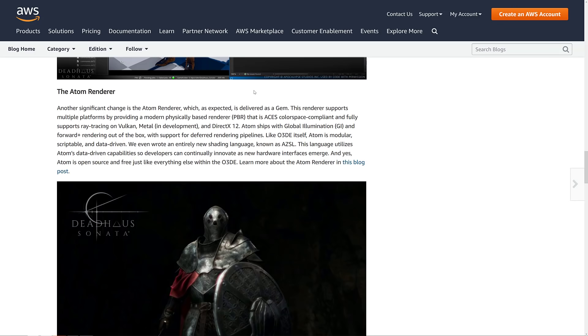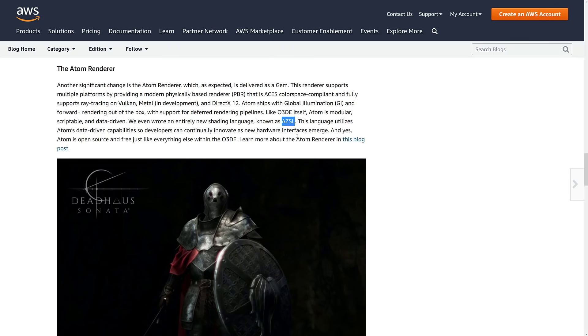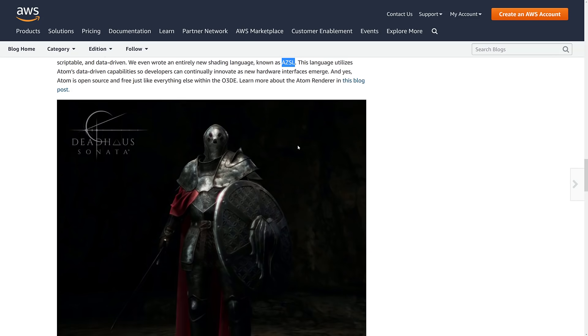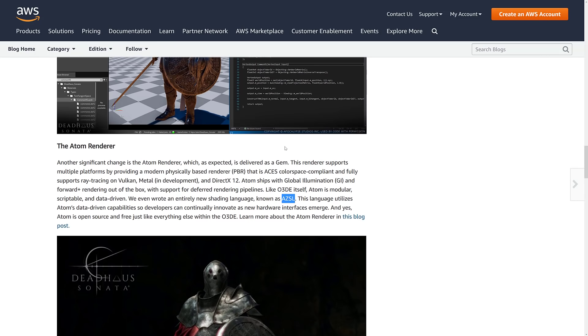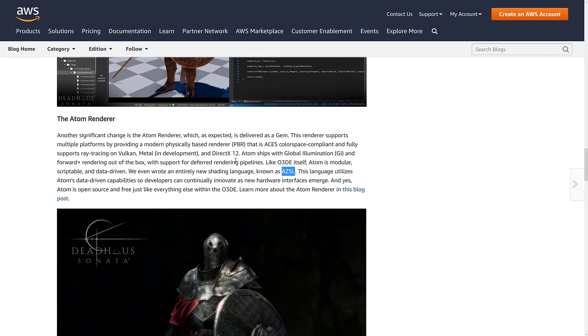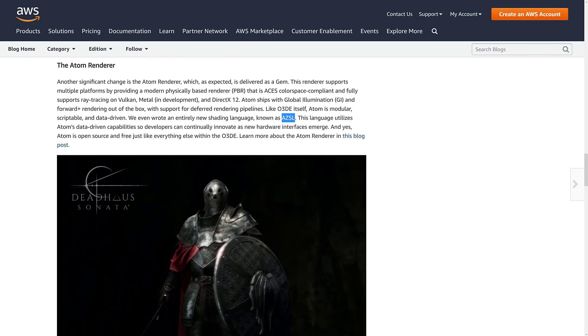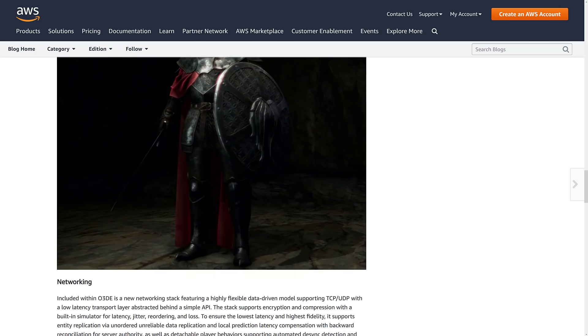This new renderer supports modern physically-based rendering. Backends include Vulkan and DirectX 12 with metal in development. Ships with global illumination forward plus out of the box. Deferred rendering support in the pipeline. It's modular, extensible, has their own top-level shading language over top of the other shading language. It's a pretty common approach to things. I actually talked about the upcoming Atom renderer, about it in what's coming for Lumberyard. So this is really a rebrand thing.